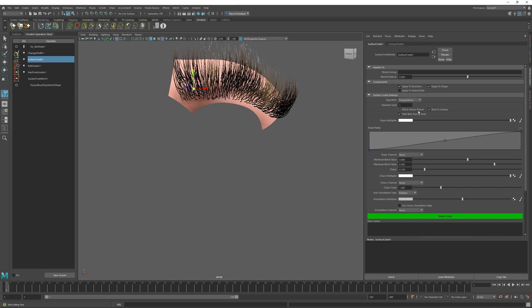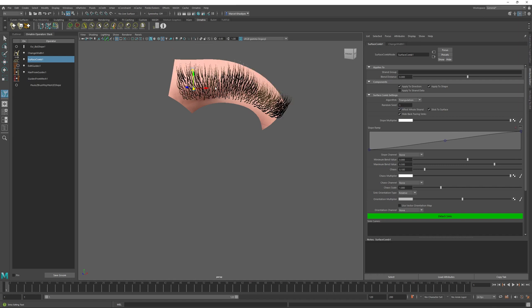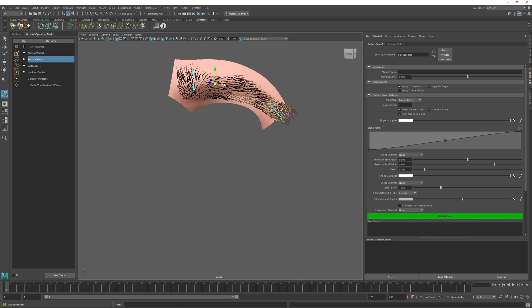So I will just add some sinks here. I will turn on the Effect Whole Strand parameter, so that the sinks not only control the direction, but they also control the length of the strands. And I'll just roughly define the eyebrow shape.